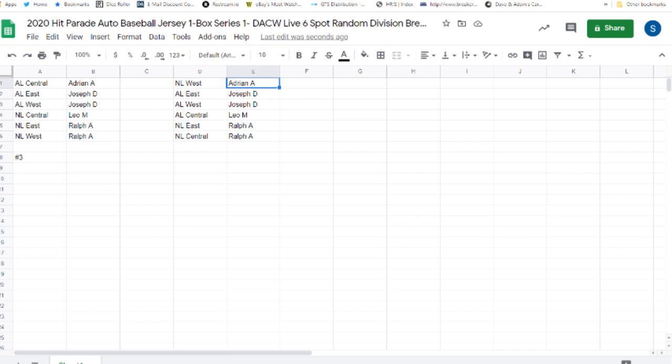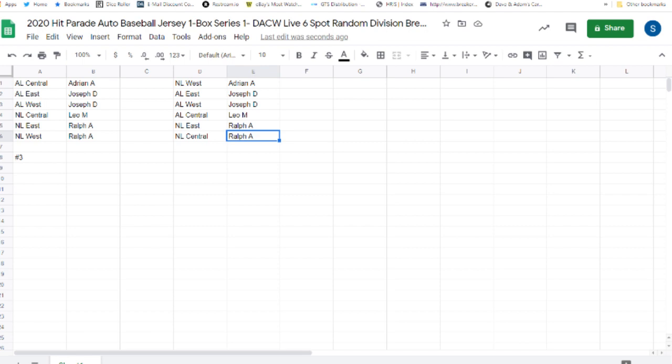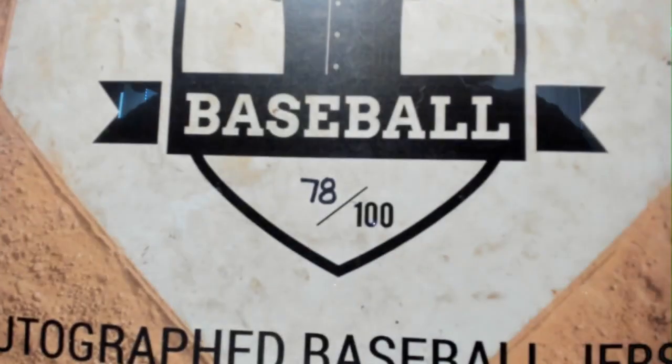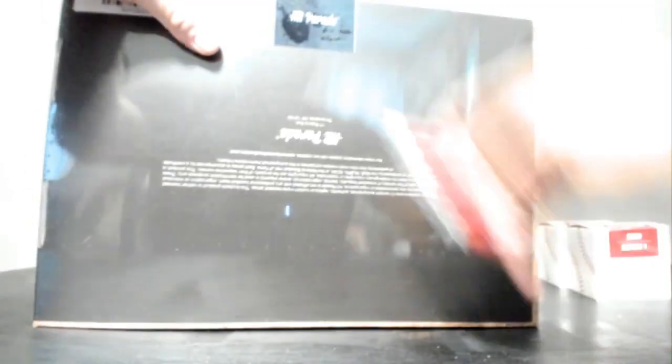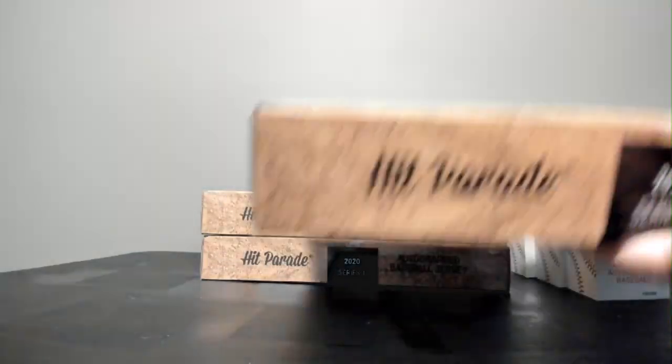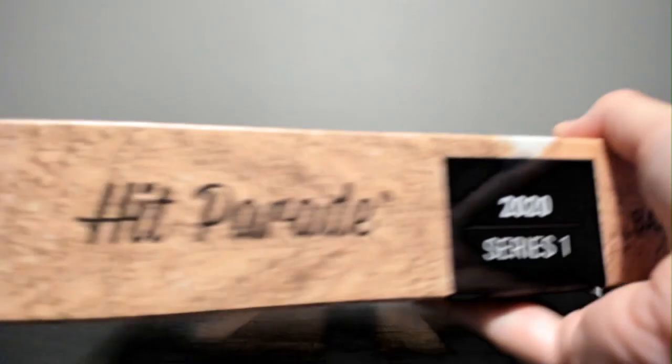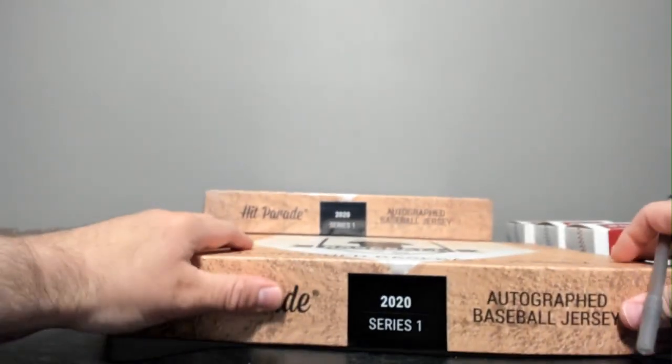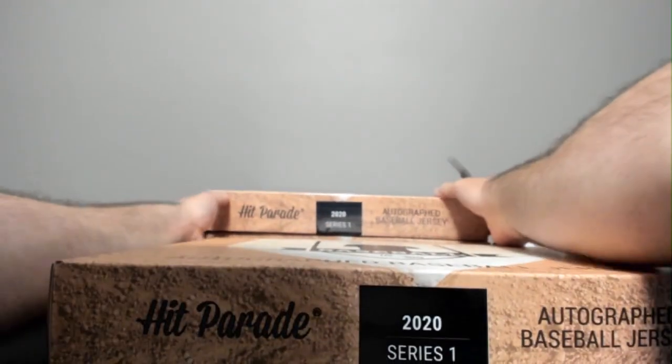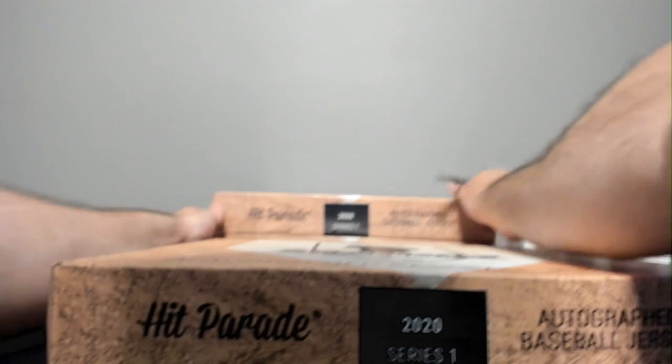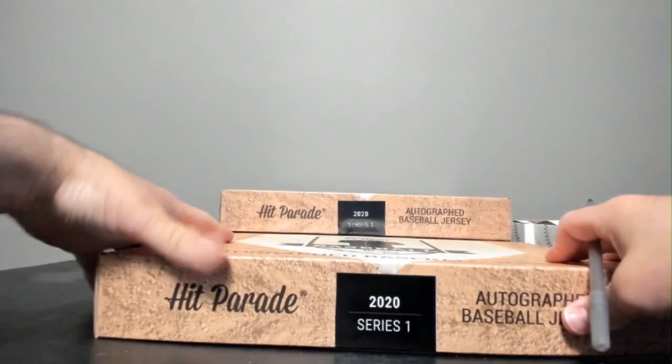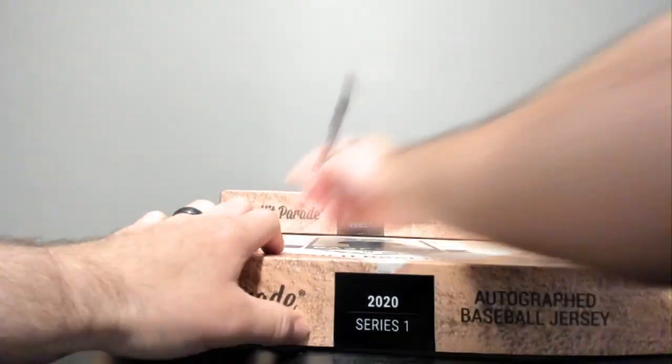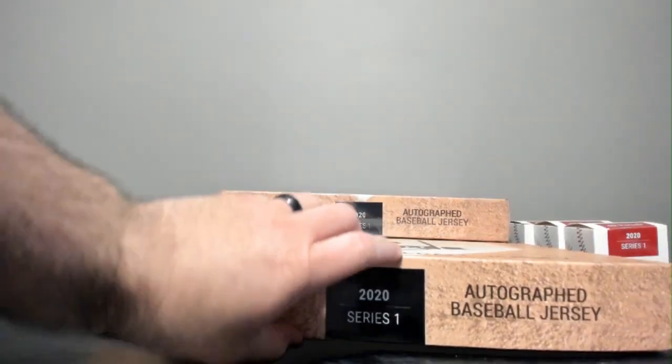Adrian A, NL West. Joseph D, the AL East and the AL West. Leo M, the AL Central. And Ralph A, the NL East and NL Central. All right. So, we got box 78 for this one. All right. So, this is... Can I lift these up a little bit? No, I guess it's a little bit slow. Number 3.